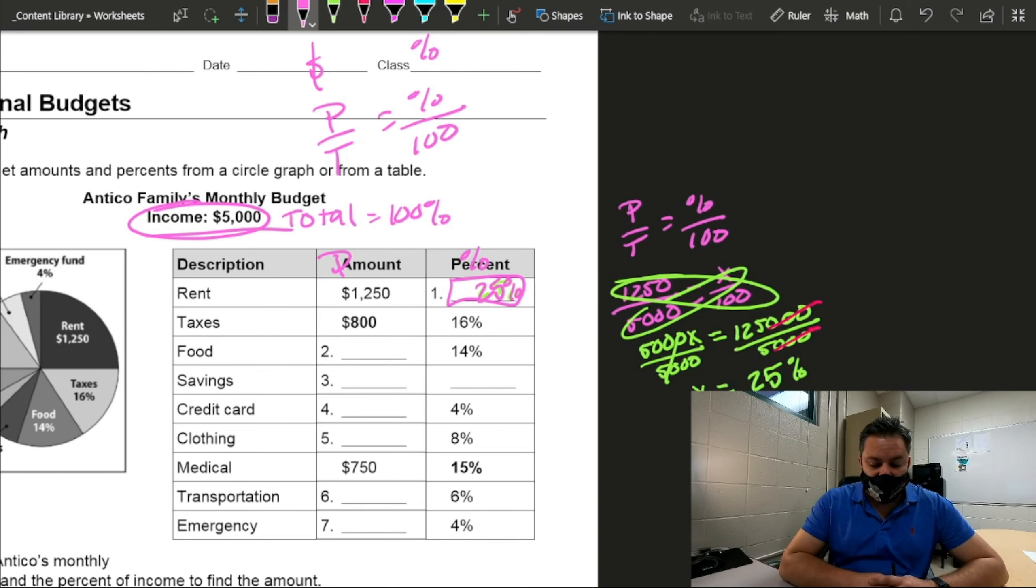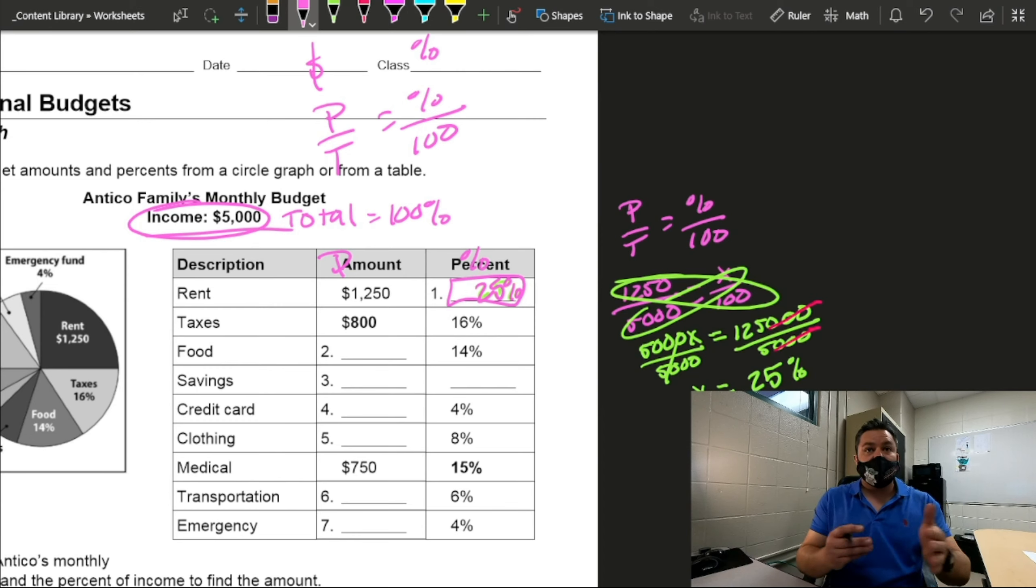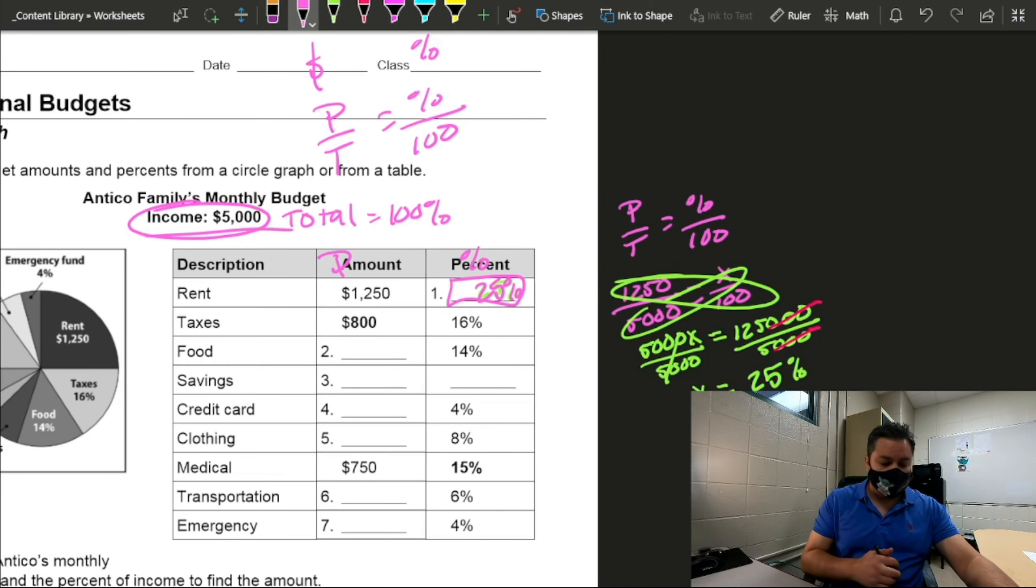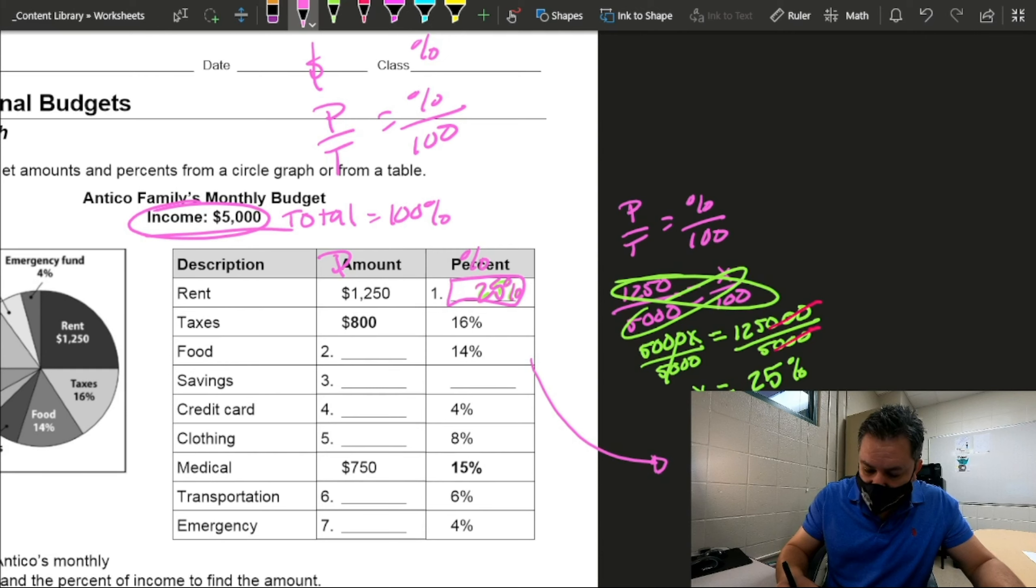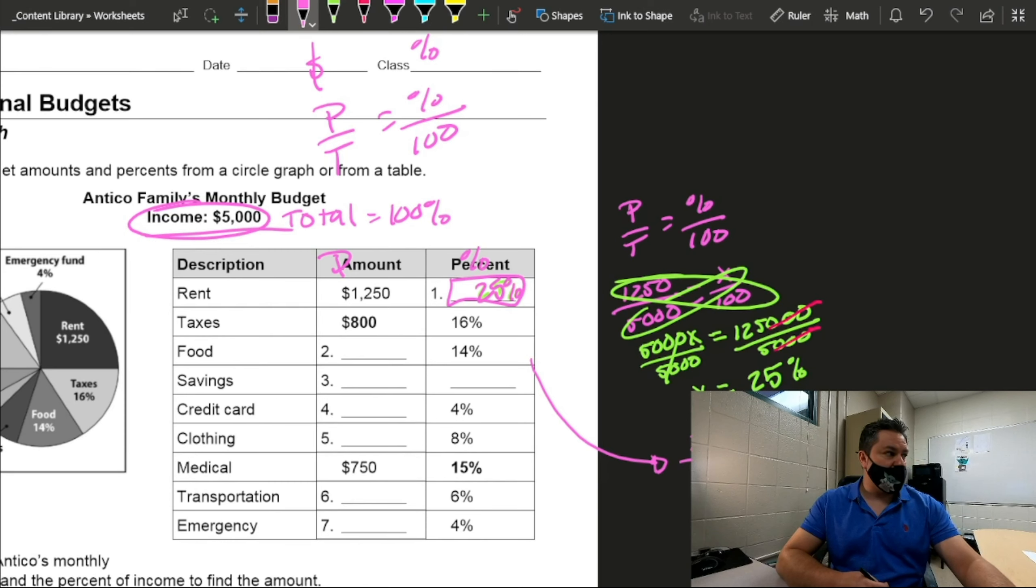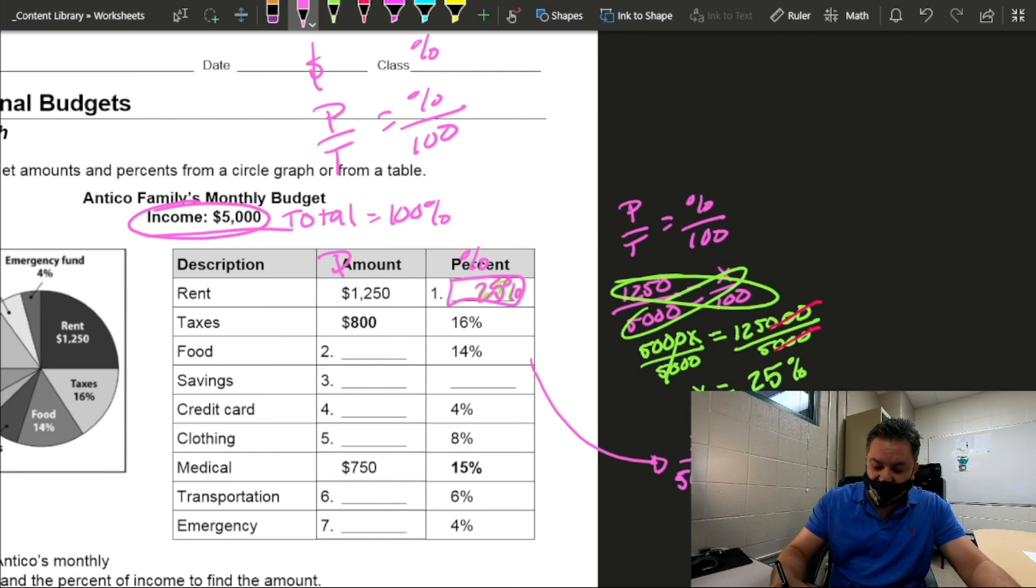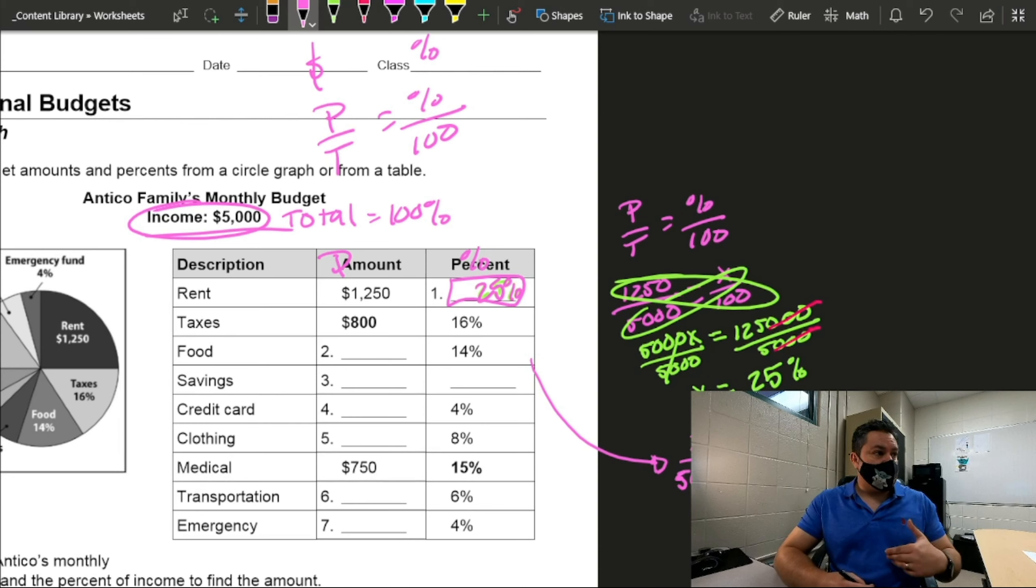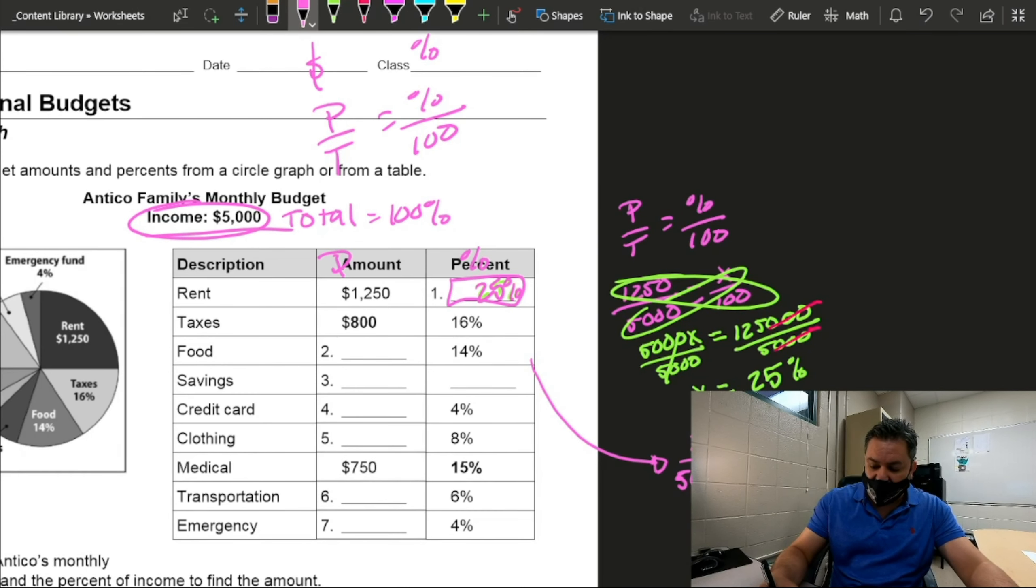Now, if we look at food, food says 14%, and we need to know the amount now. So we're going to do it the same way. I'm actually going to show you two different ways to do this. So, for this one, if we use the formula, the part, I don't know. The part is what I'm looking for now, which is the money amount. How much money goes into food? I don't know, but I know my total is $5,000 equals. Now, I do know the part of the percent that goes to that, which is 14%, and the bottom is 100%.